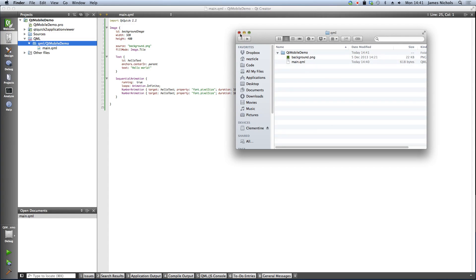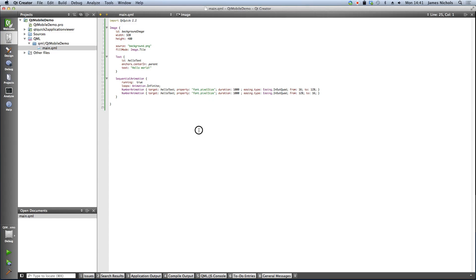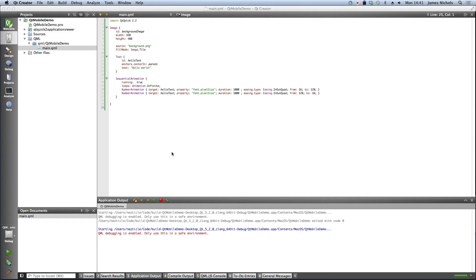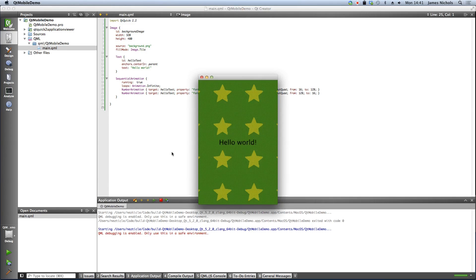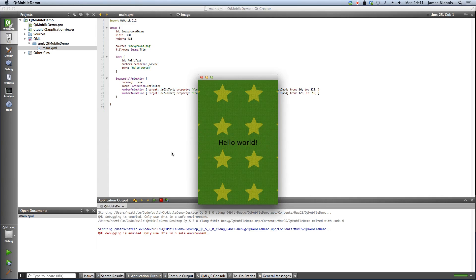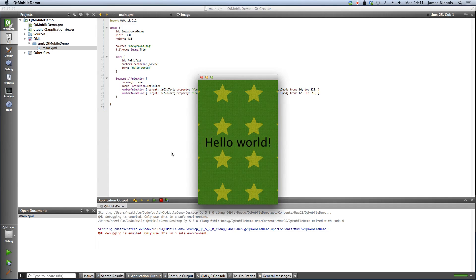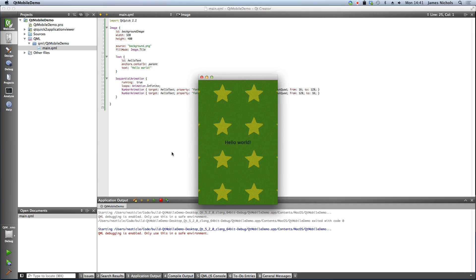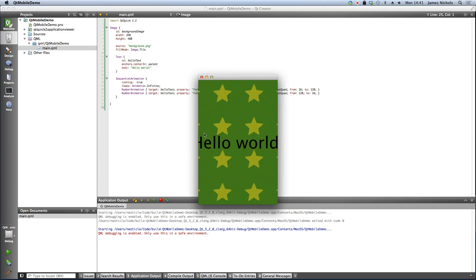And now we can actually just run this on the desktop again to make sure it looks correct. And there you have it. So it's just a tiled star background with an animated Hello World. A lot more interesting than the previous example.